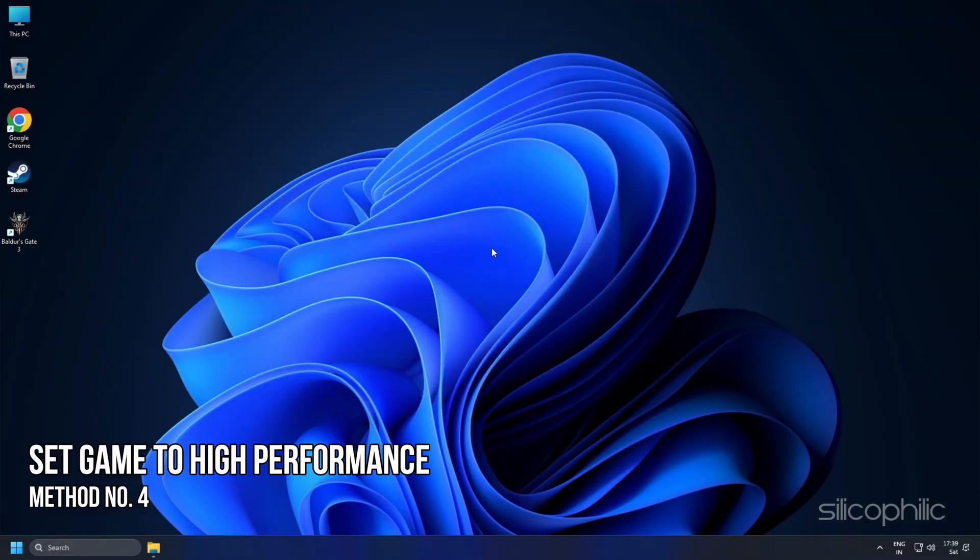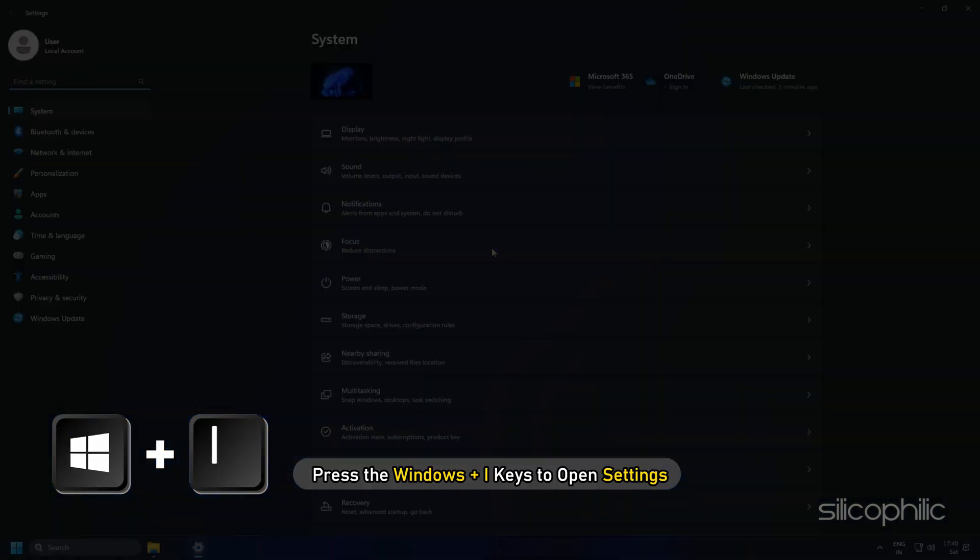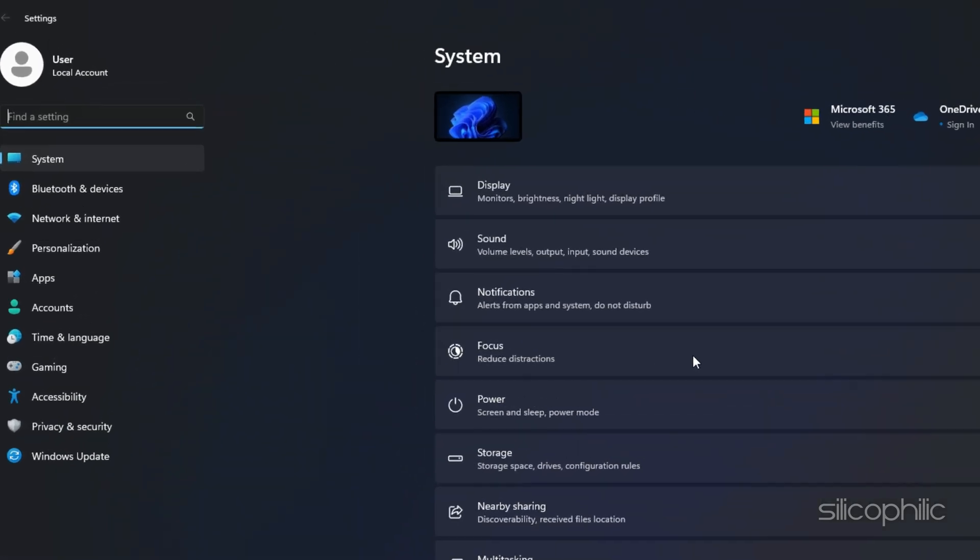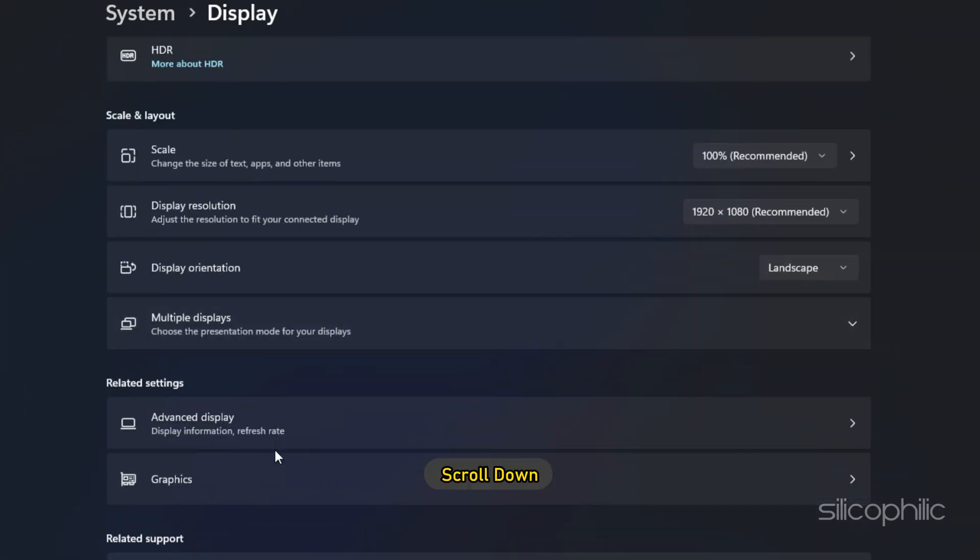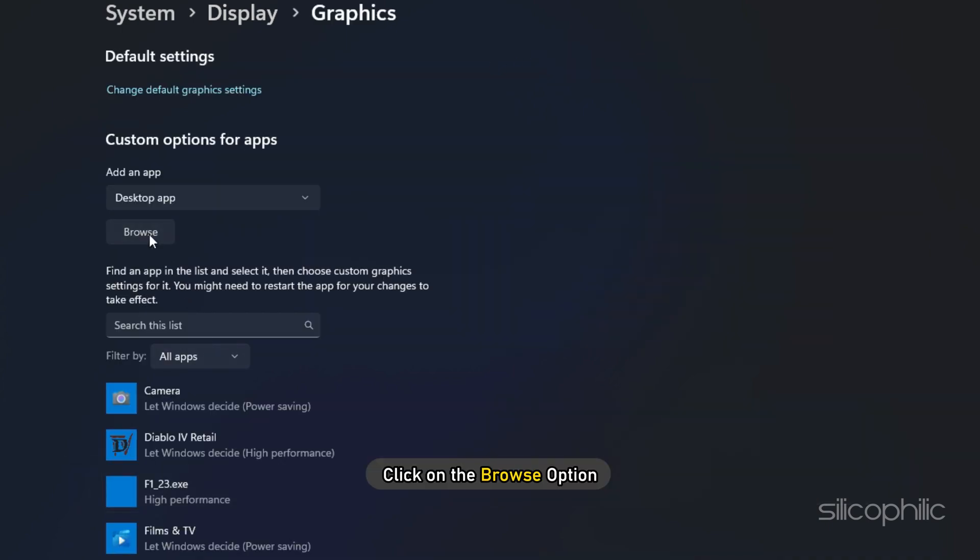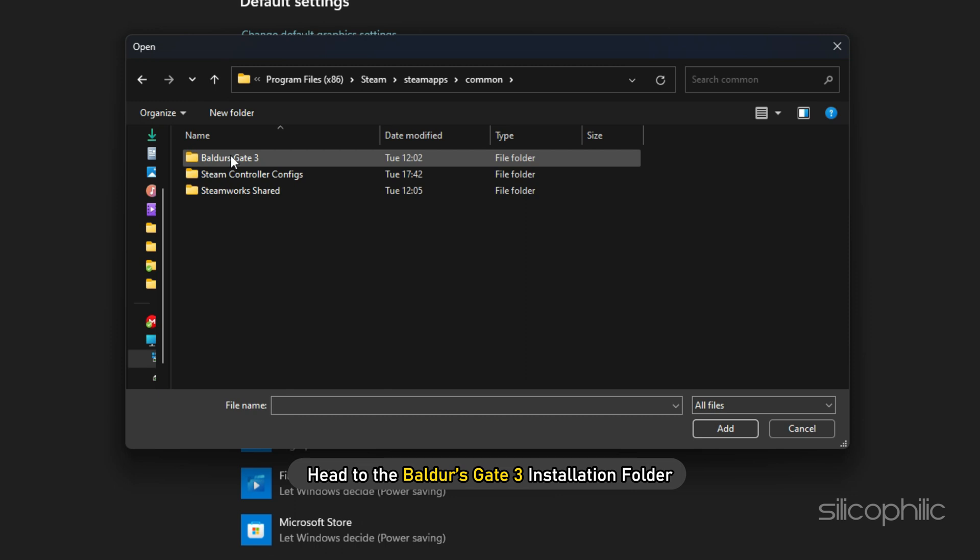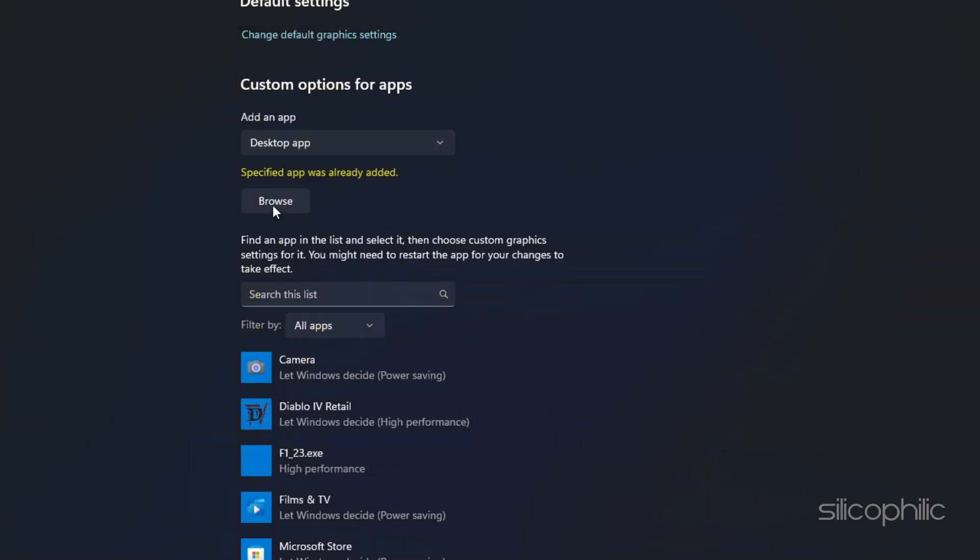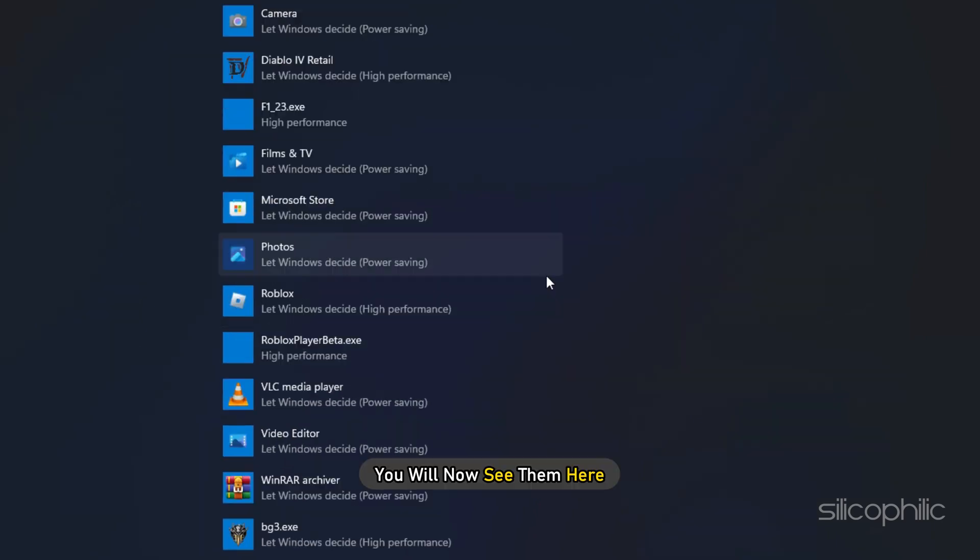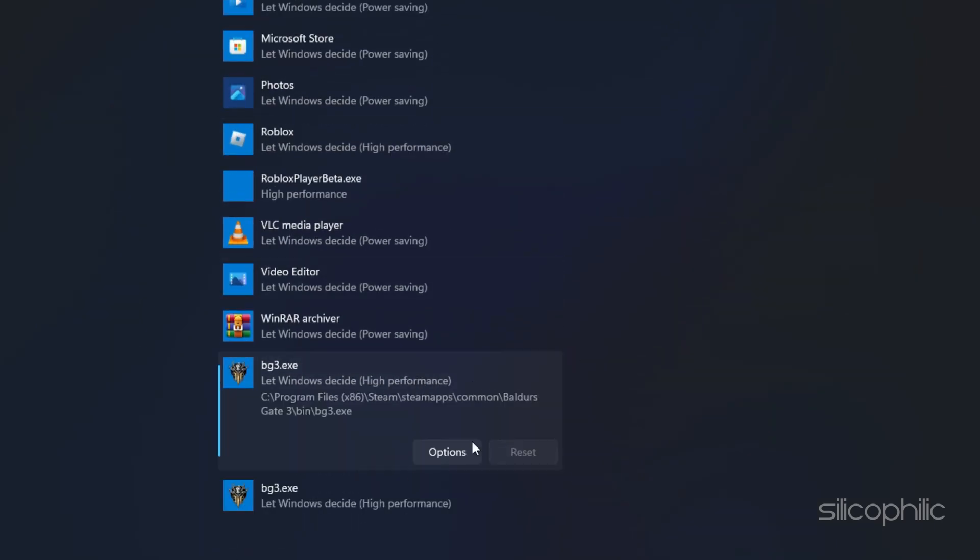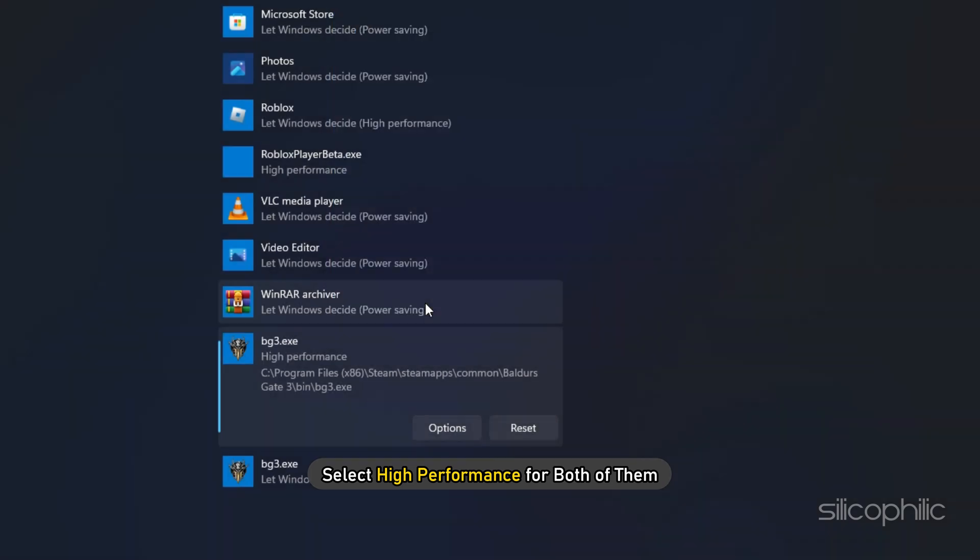Method 4: Another thing you can do is set the game to High Performance from Settings. Press the Windows plus i keys to open Settings. Click on System and then select Display. Scroll down and click on Graphics Settings. Click on the Browse option and head to the Baldur's Gate 3 installation folder. Select the BG3.EXE and BG3_DX11.EXE and add them. You will now see them here. Click on Options and select High Performance for both of them.